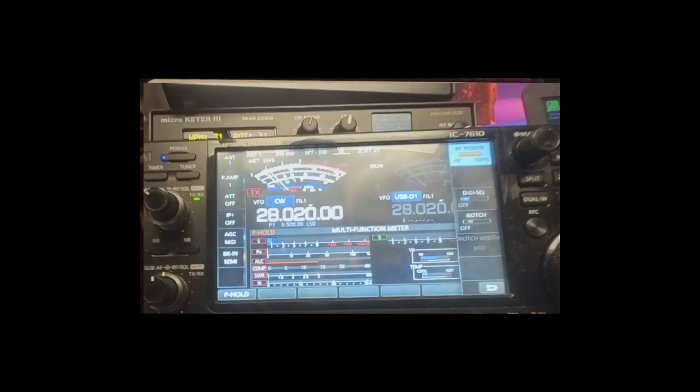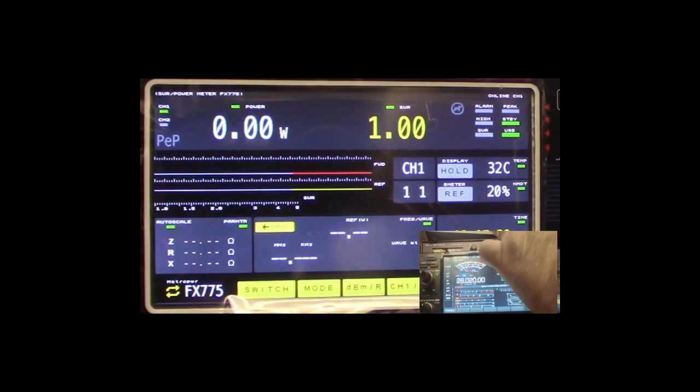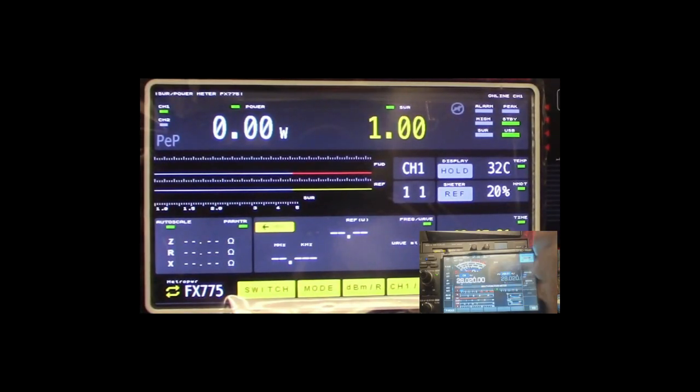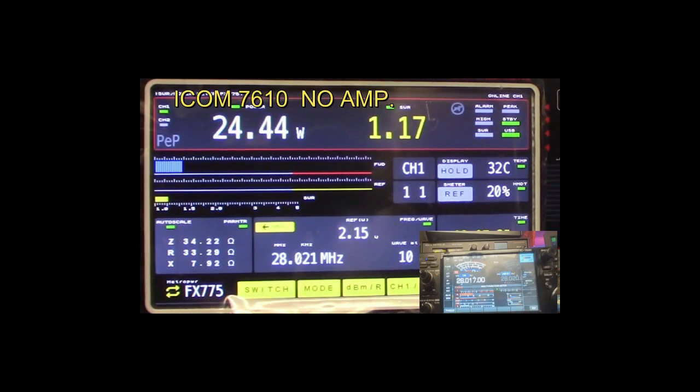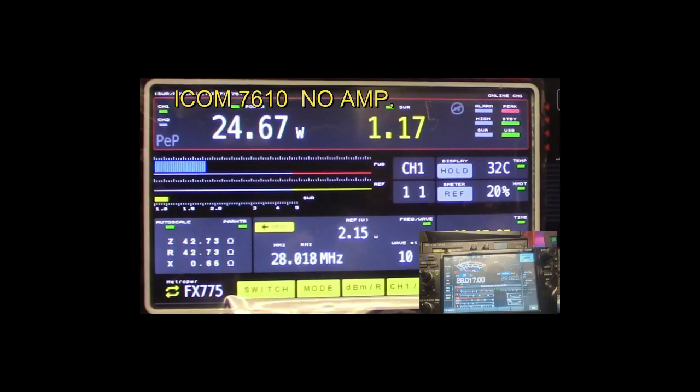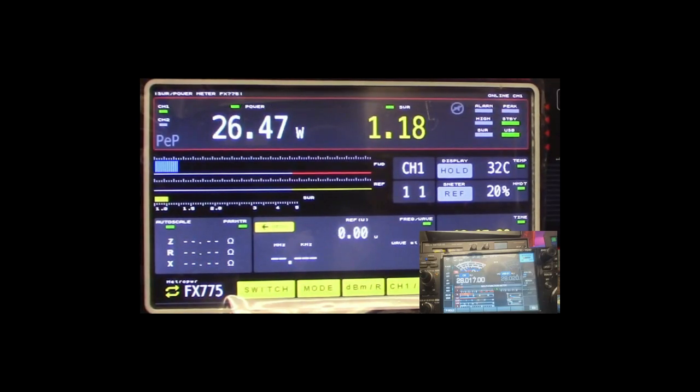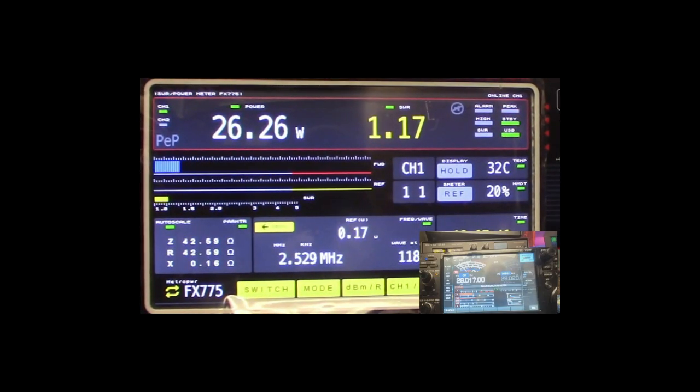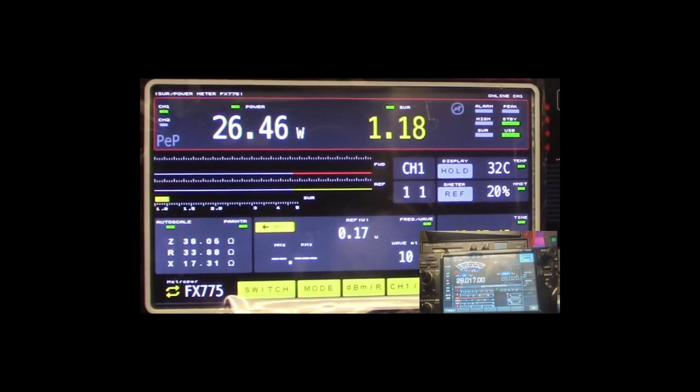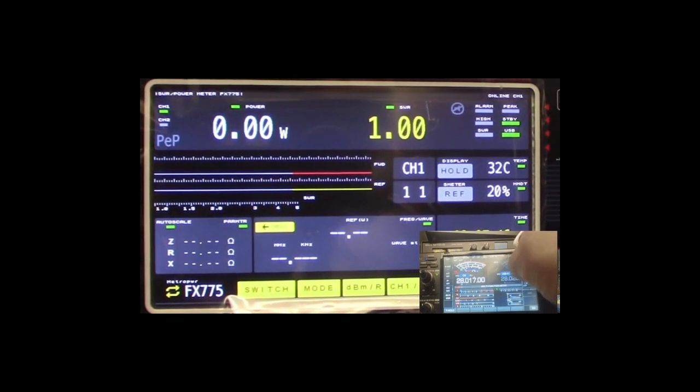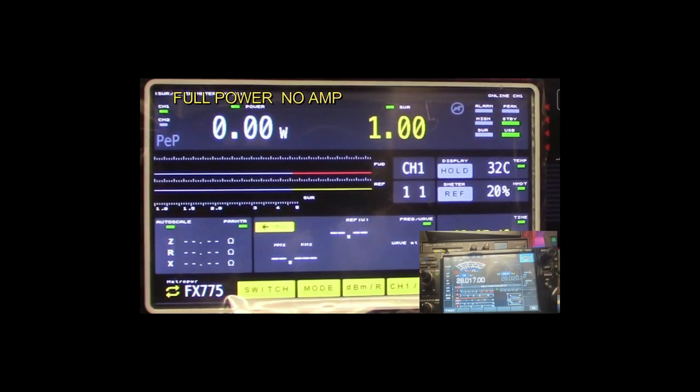This is CW. Let me do the power. All right, that's 26 watts. I'm going to put the power all the way up.